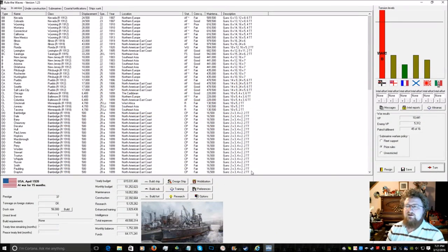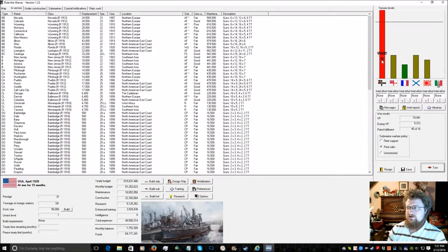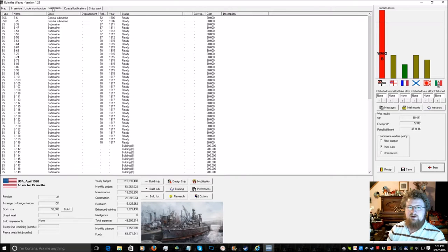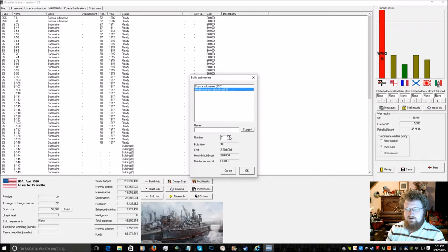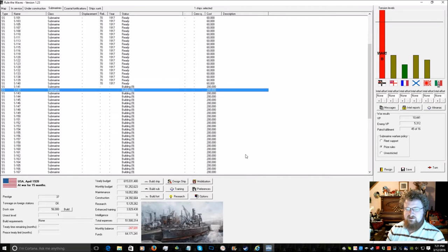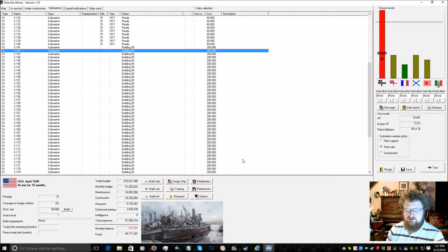Hello, we are back. We are at war with Germany. They are completely blockaded again. I'm going to build another 10 submarines, like so.